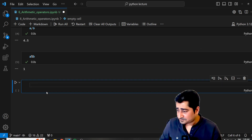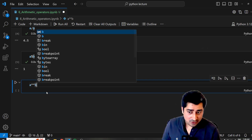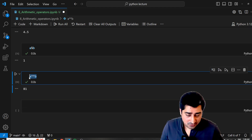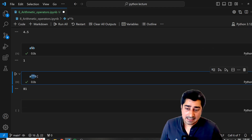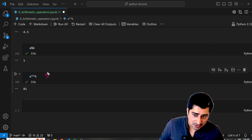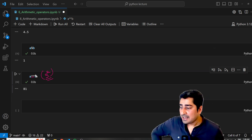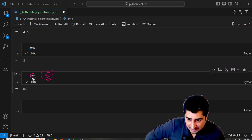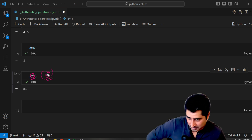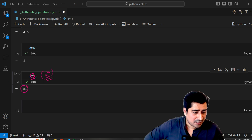Now let's understand the next operator. If I write a double asterisk b — where a is 9 and b is 2 — whenever you use double asterisk, it is considered as a power. You can read it as 9 to the power 2. Double asterisk always behaves like an exponential operator. So a to the power b, or 9 to the power 2, equals 81. This is the result you will receive.